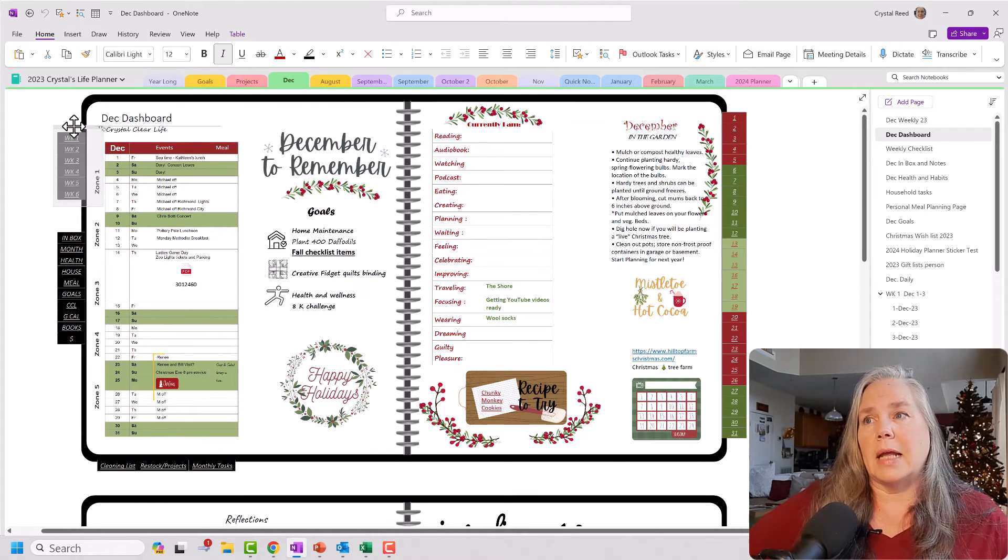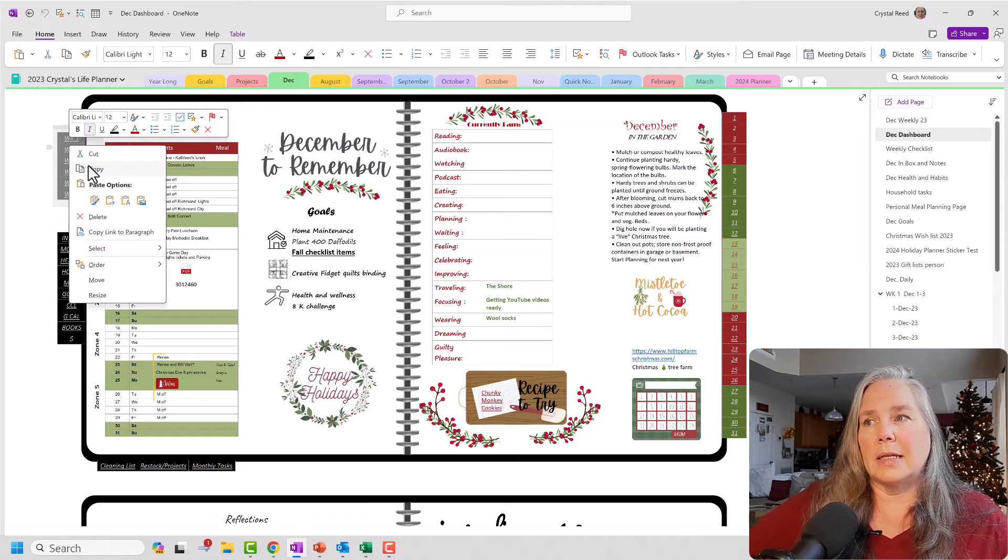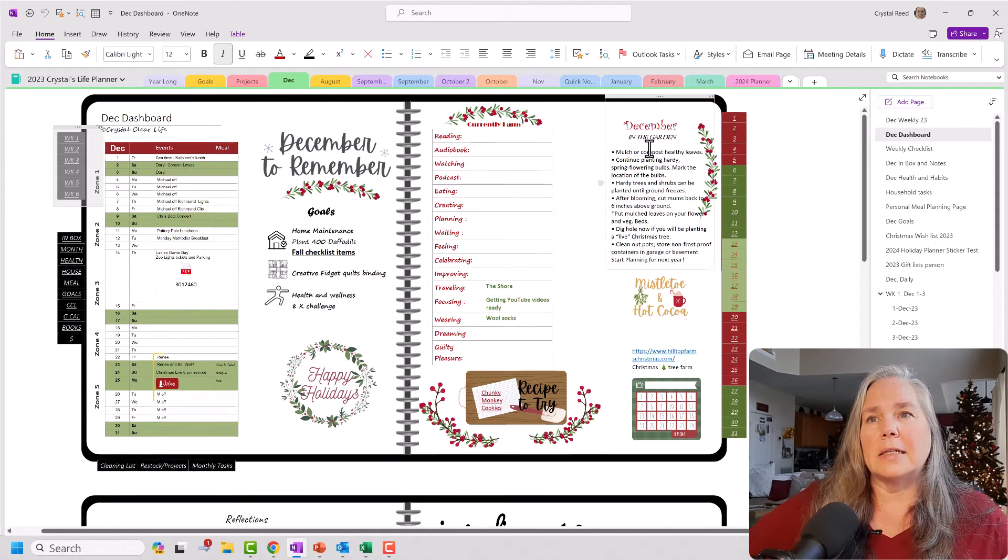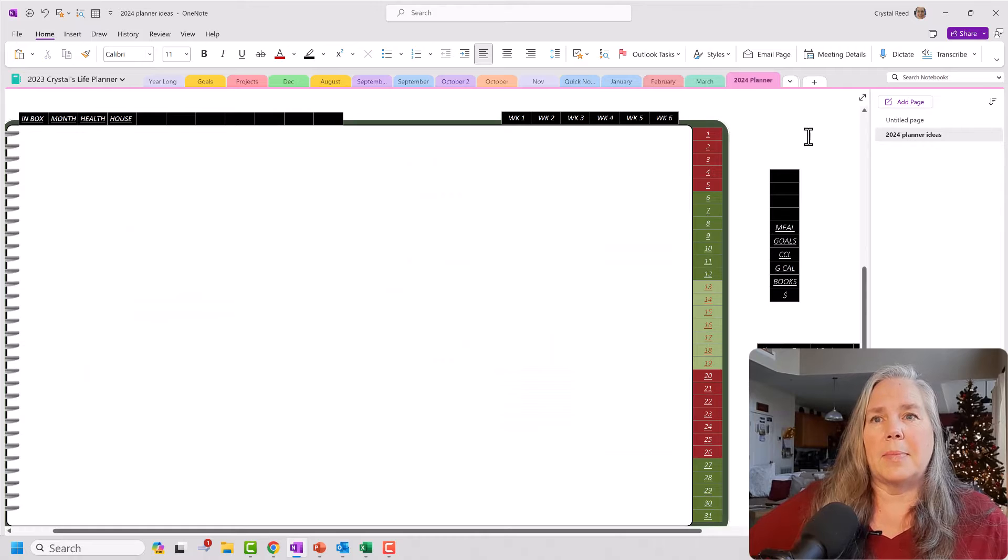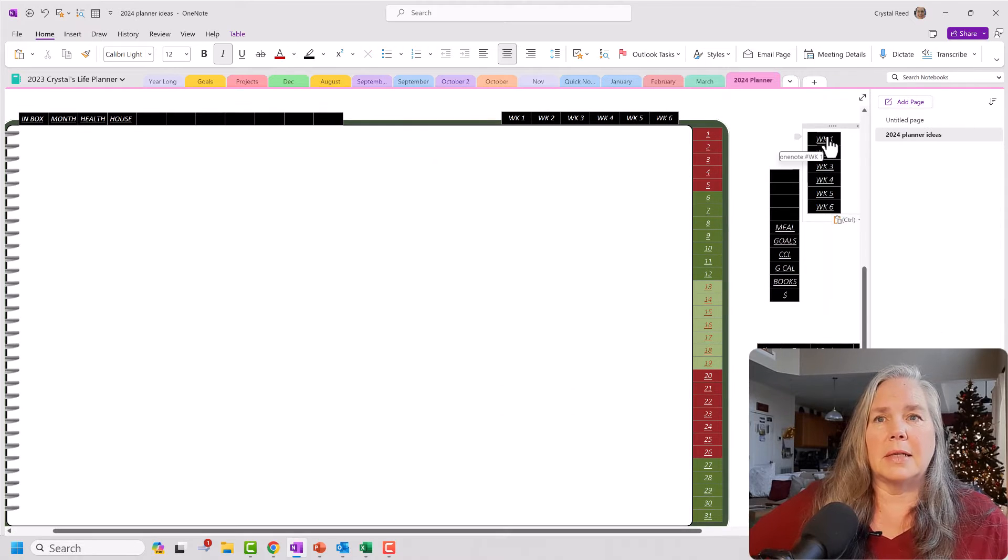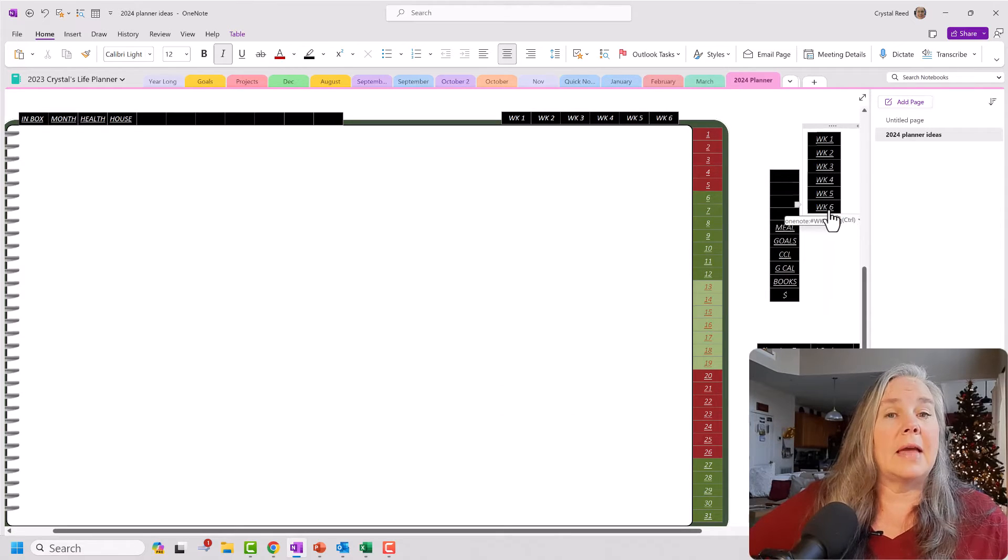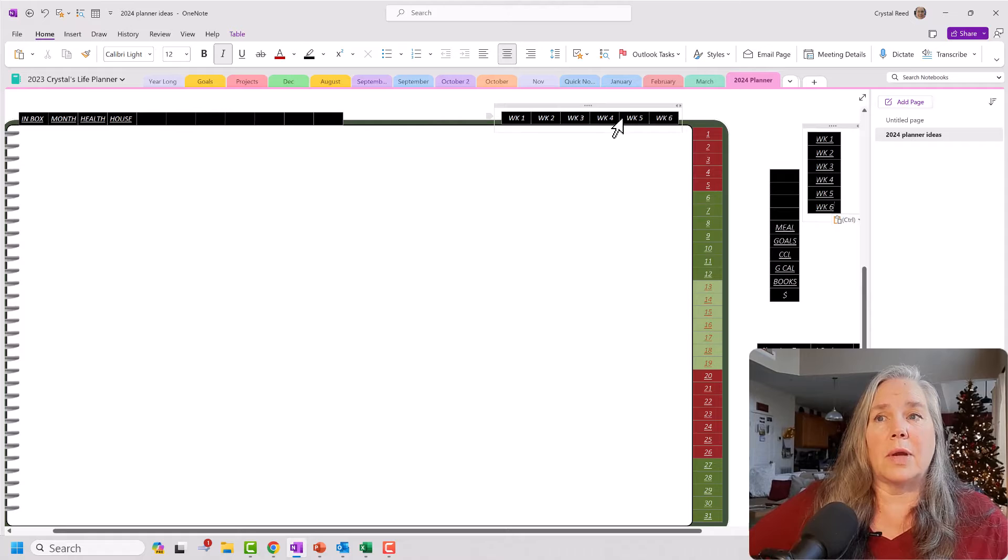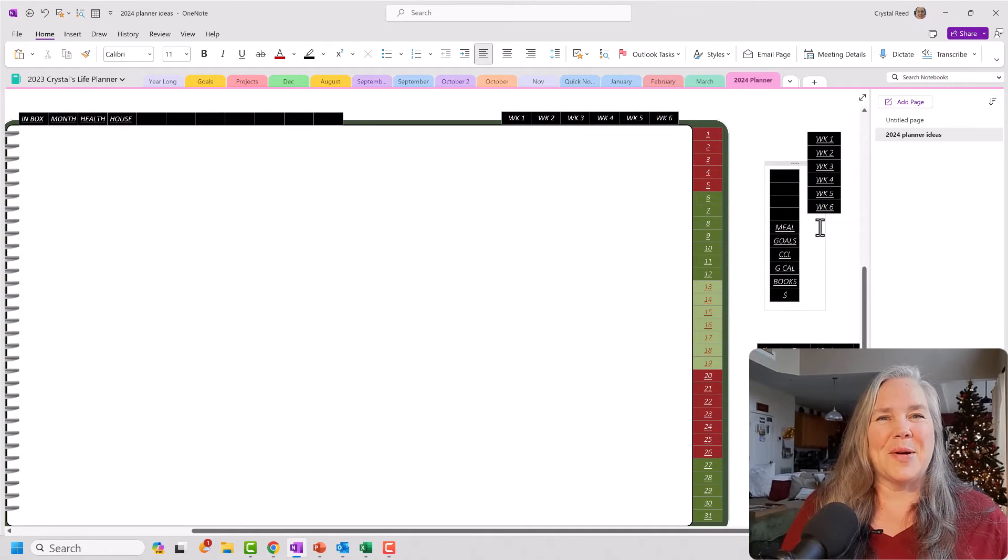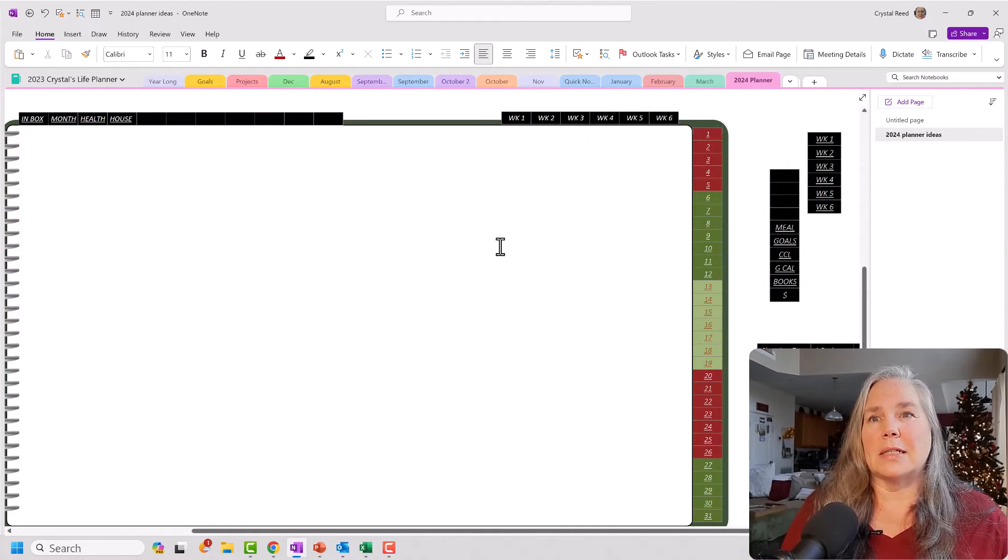So again, I went in here and I right clicked and I said copy. And I went back to my 2024 planner and I pasted those on the side. Paste. And they came in in the same format that I created here.